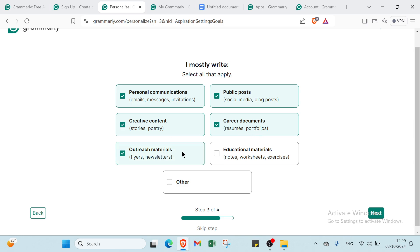Then you have outreach materials such as flyers and newsletters, educational materials like notes, worksheets and exercises, and then we have other. Click next and you'll find your last step.